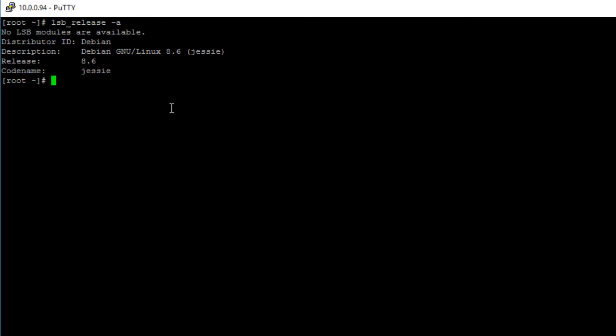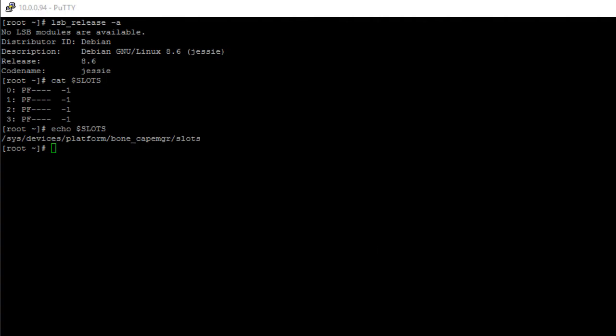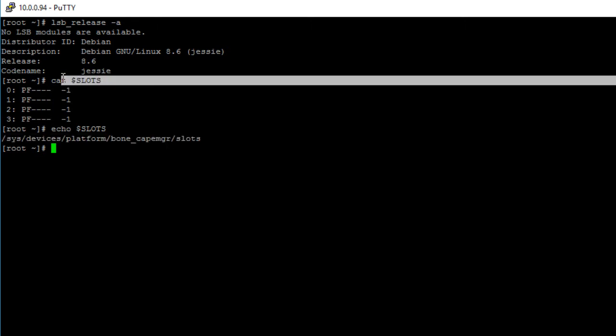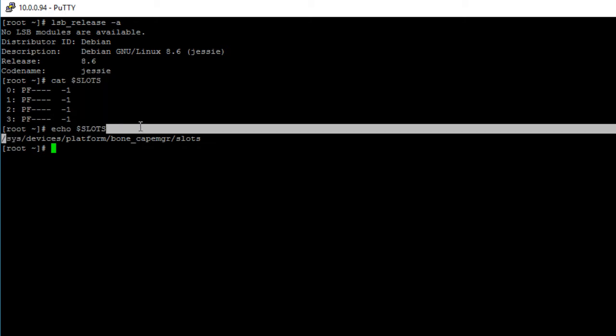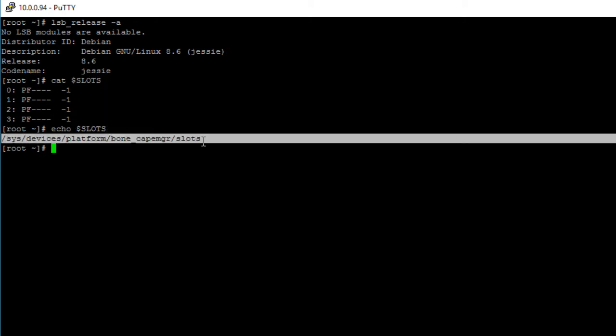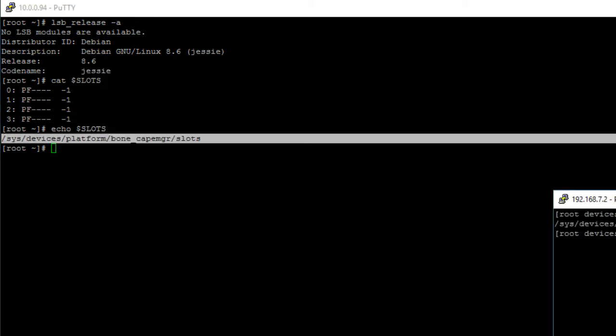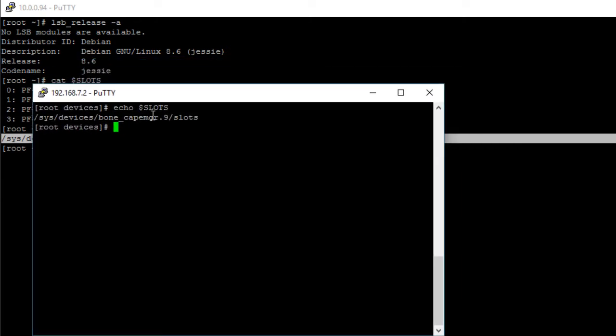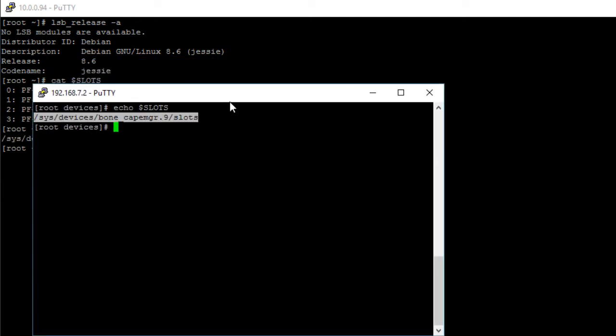So first, let's make sure that there are no device tree overlays exported, and we do that by printing the contents of the slots file. I previously created this slots variable that points to this slots file, so you can either create a variable, or instead of using a variable like I did, go ahead and type in the whole path of the slots file. And for Debian 7.11, this is the path of the slots file.